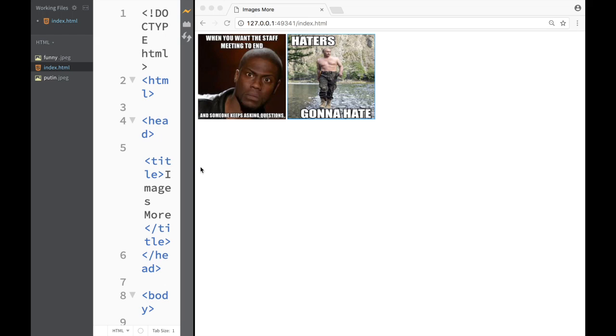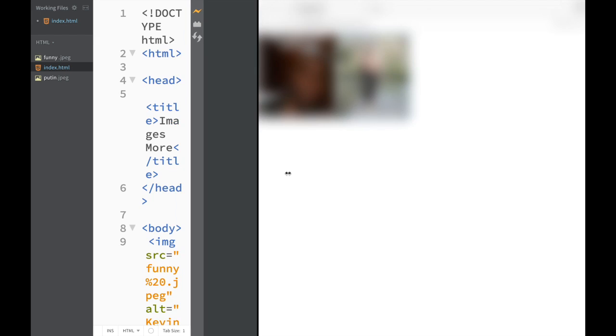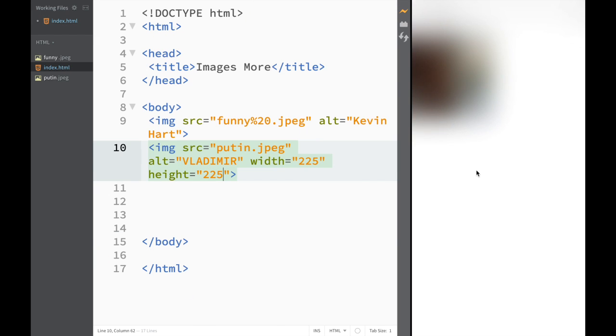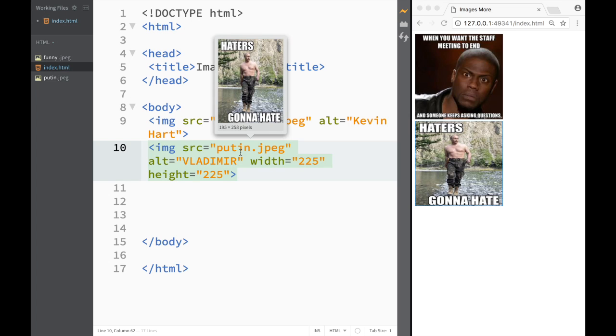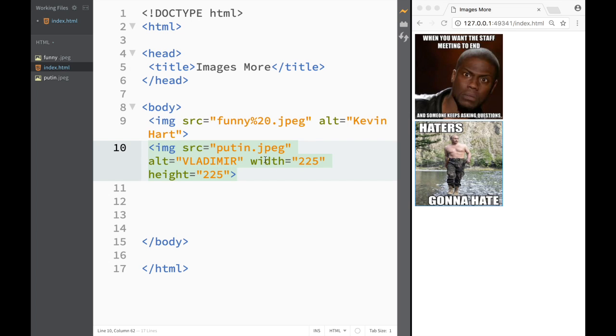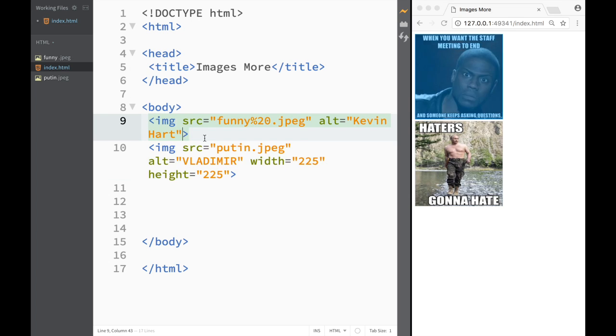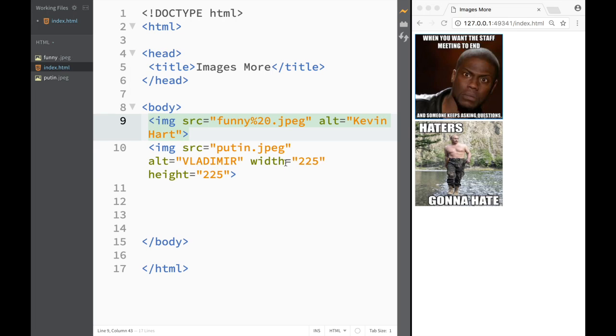Obviously we could have set some kind of default size that we want. We could set Kevin Hart to 250 and do the same thing over here with Vladimir so at the end of the day they both would be equal.